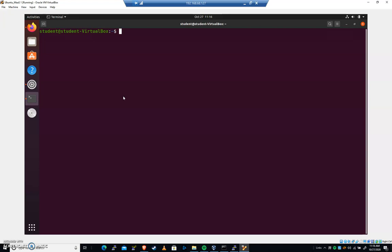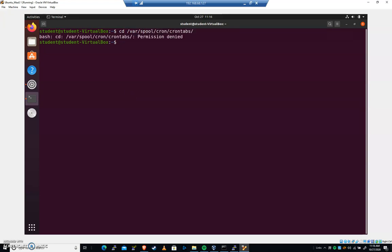Let's go to cd var spool cron crontabs. Pause the video and let's go into that directory. Permission denied. So let's do a sudo su to get there.